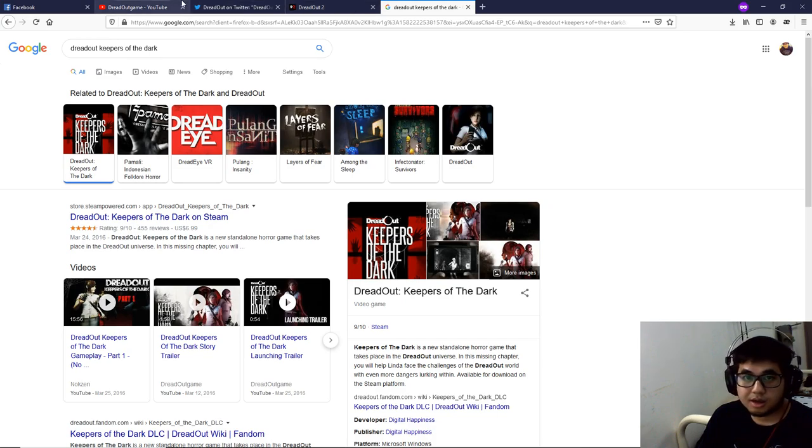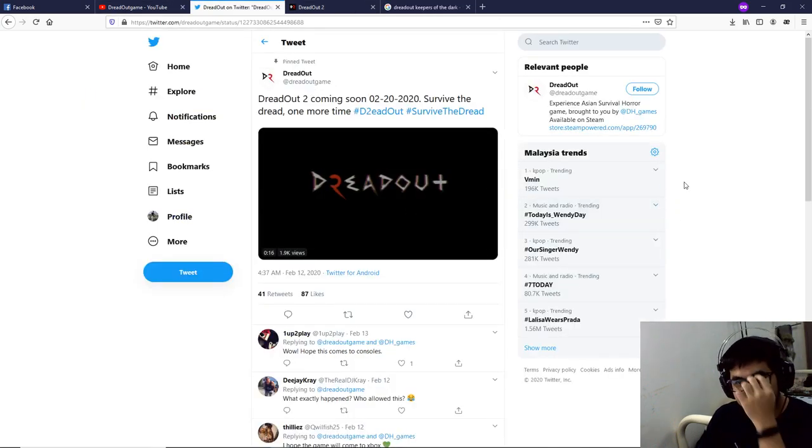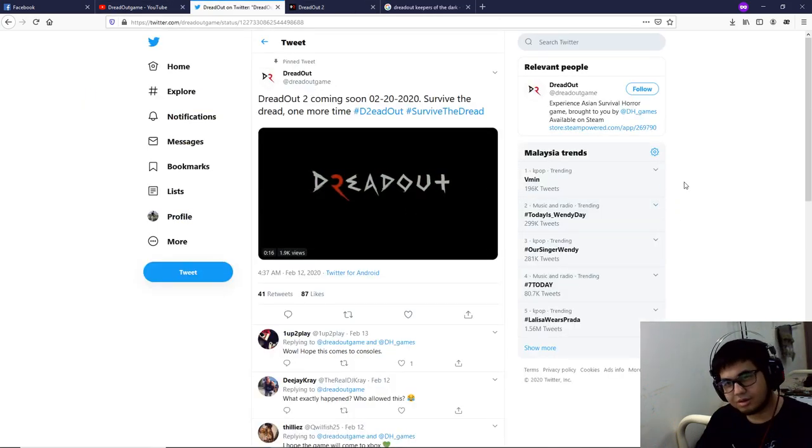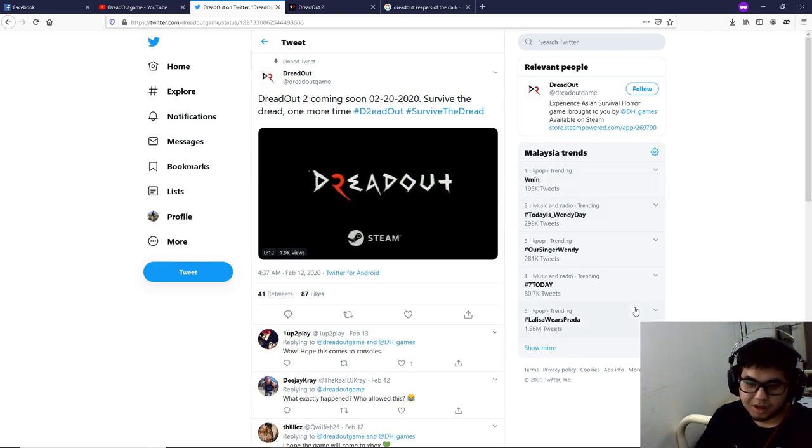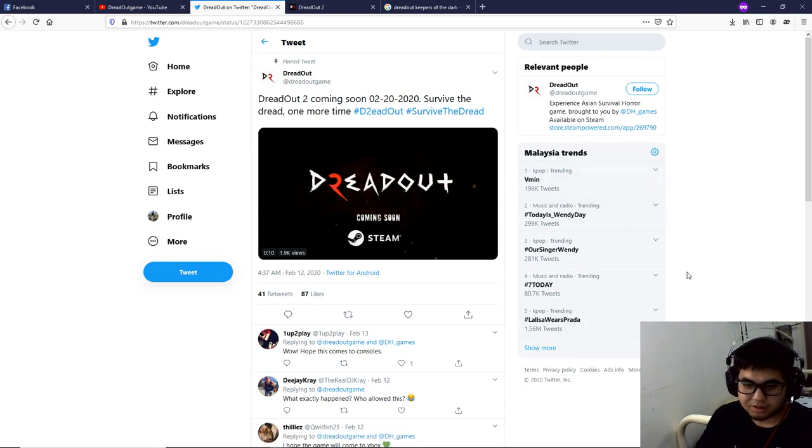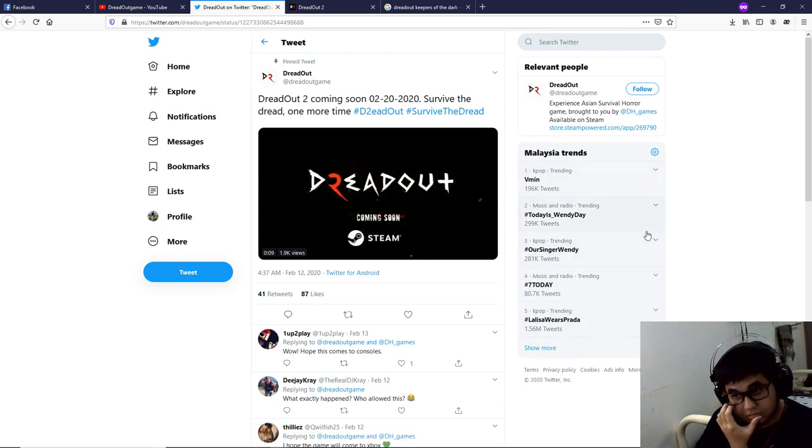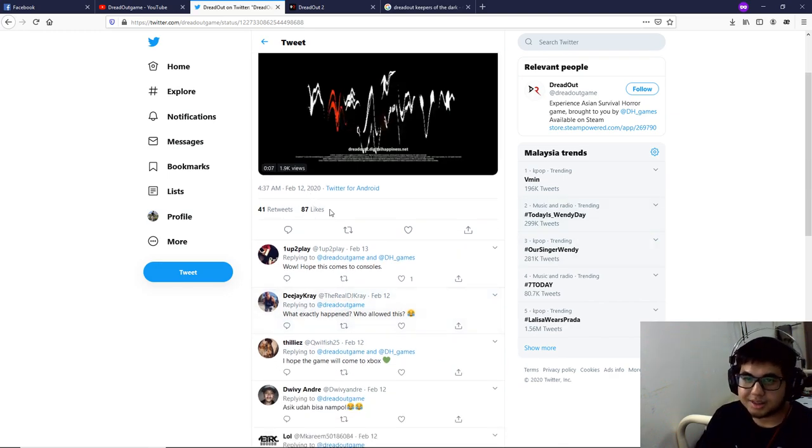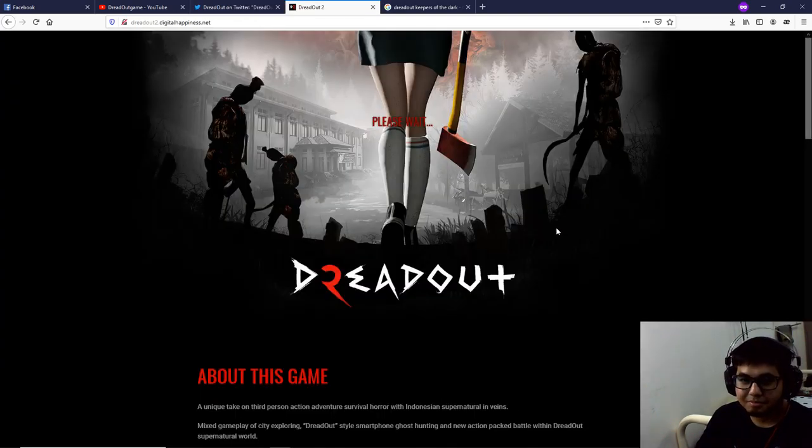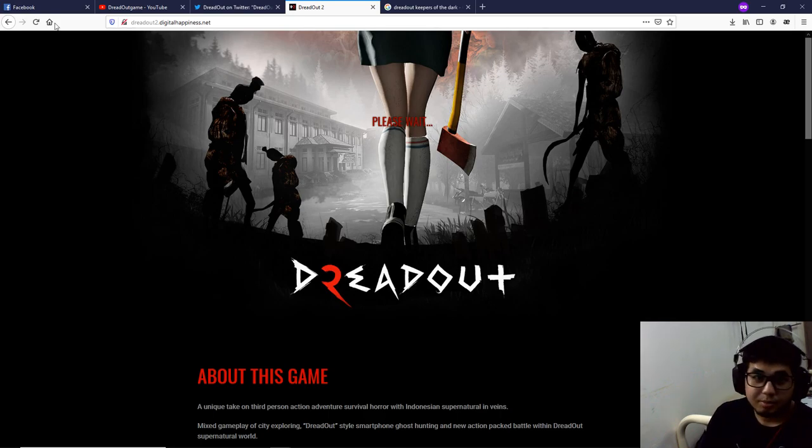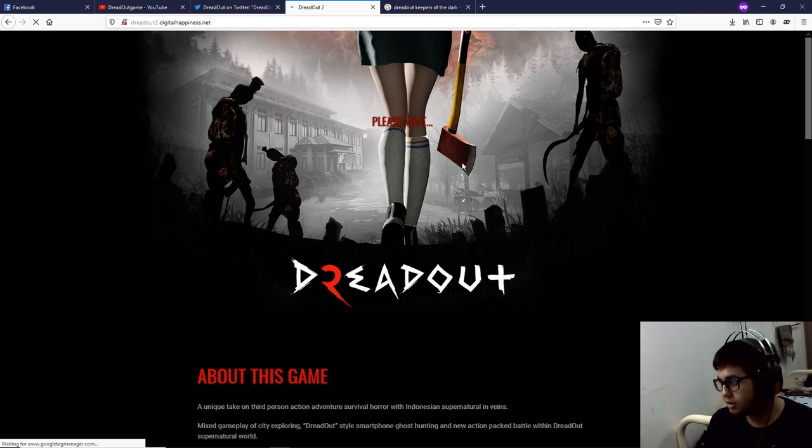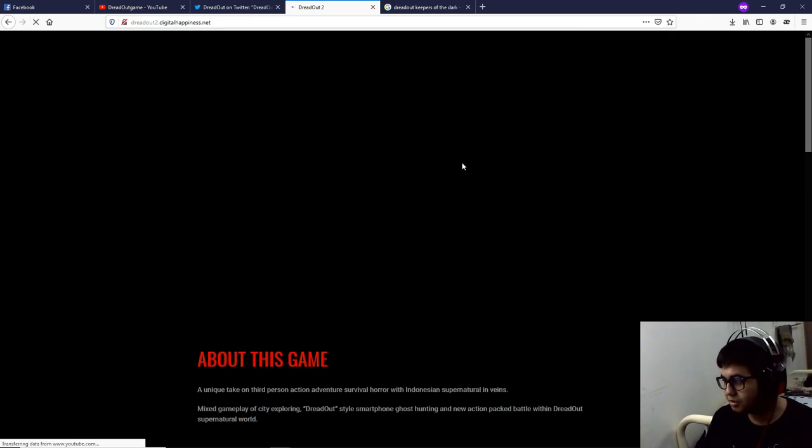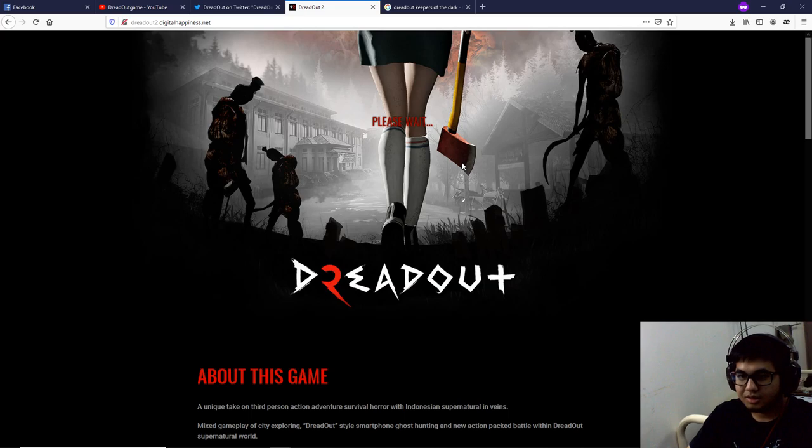They announced on Twitter that they were gonna release the second part on the 20th of February, and it's already the 21st and it's not even released yet. Before, I was refreshing this page with the countdown. It's been past three hours, and now it just says 'please wait.'